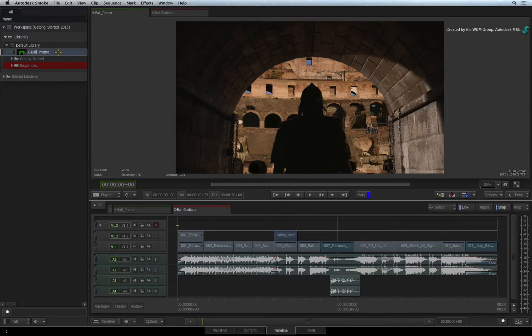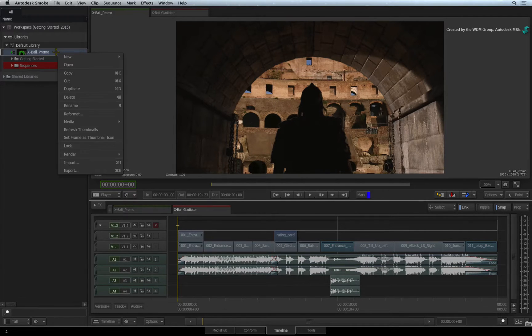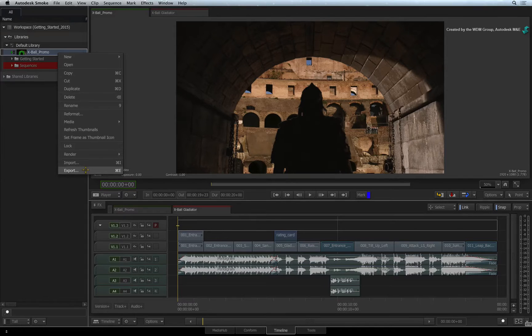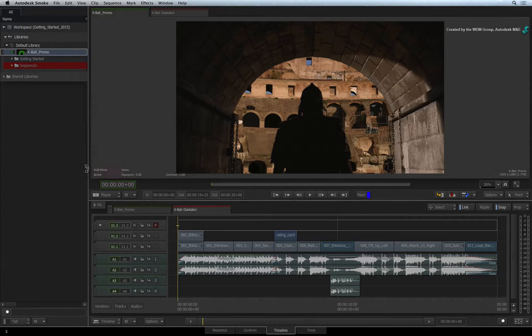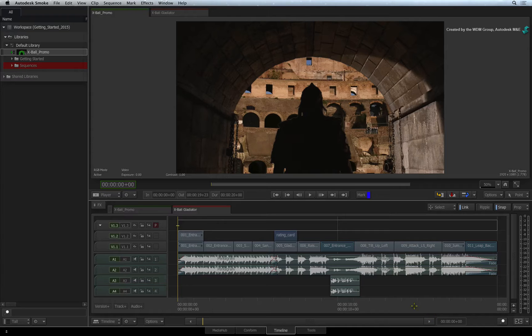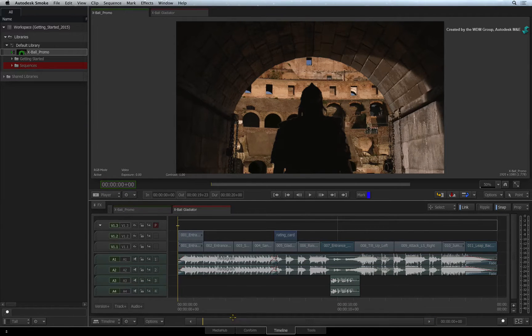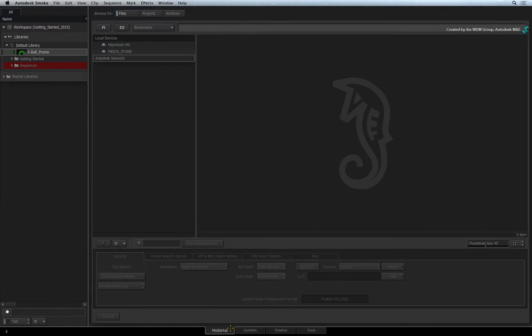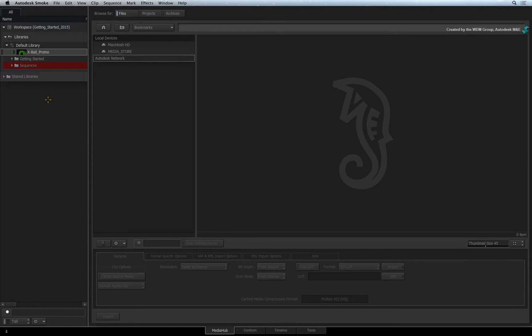Or, you could right-click on the selected clip or sequence and choose Export in the pop-up menu. This will also bring up the file browser pop-up window. Or lastly, you can click on the Media Hub tab at the bottom of the screen. Here you will have the file browser sitting next to the media panel.